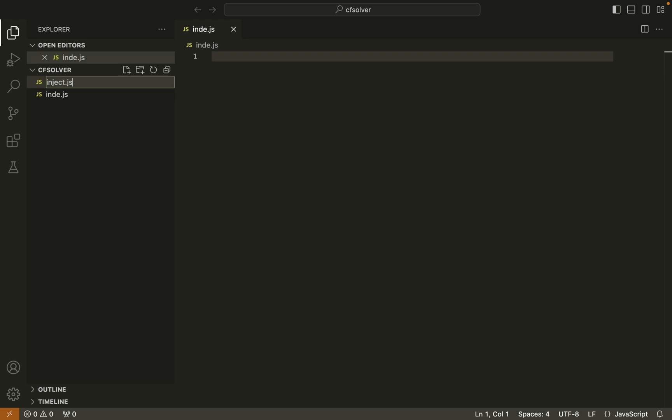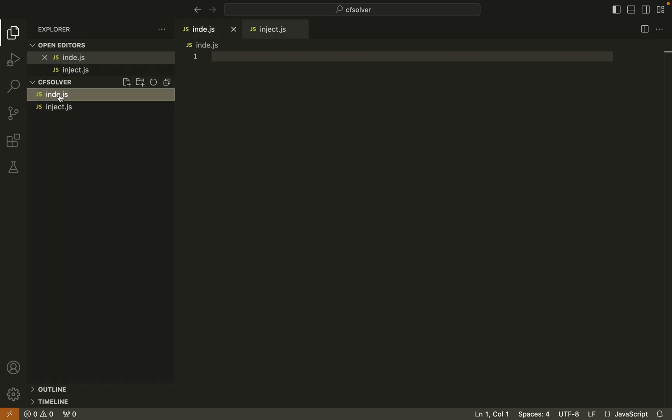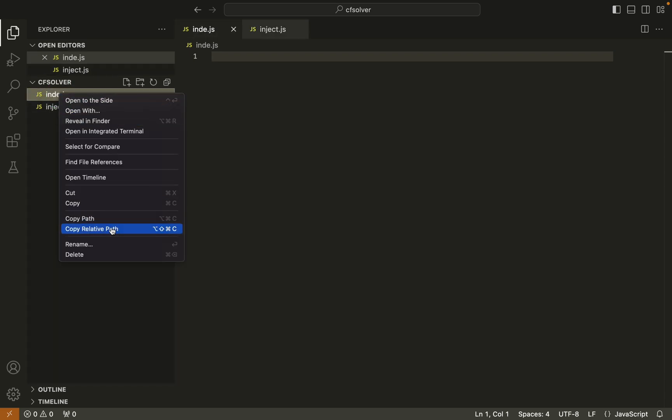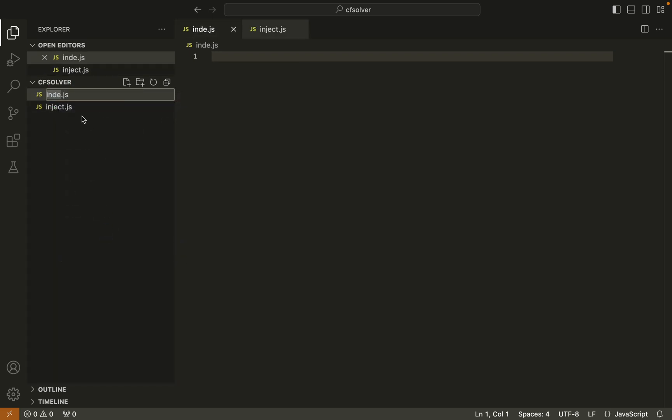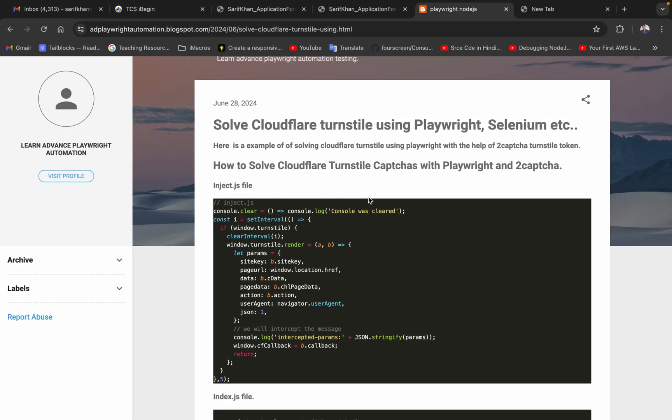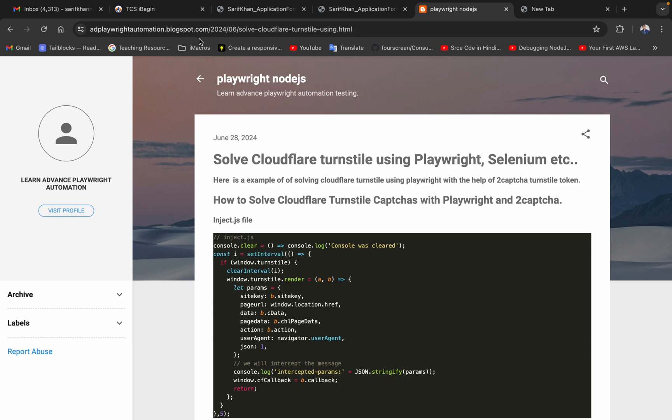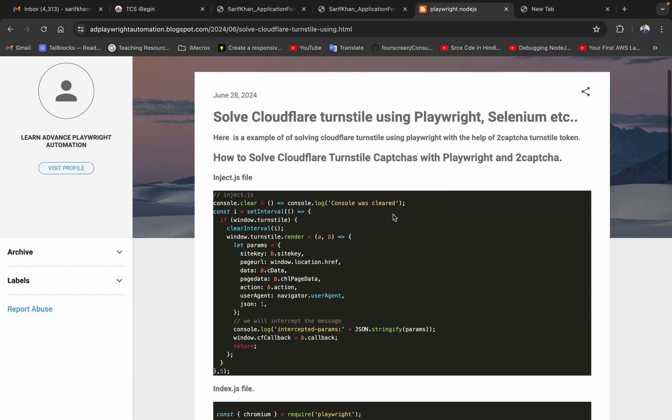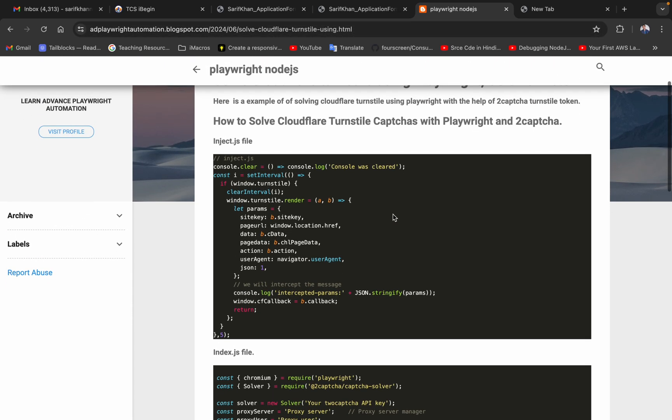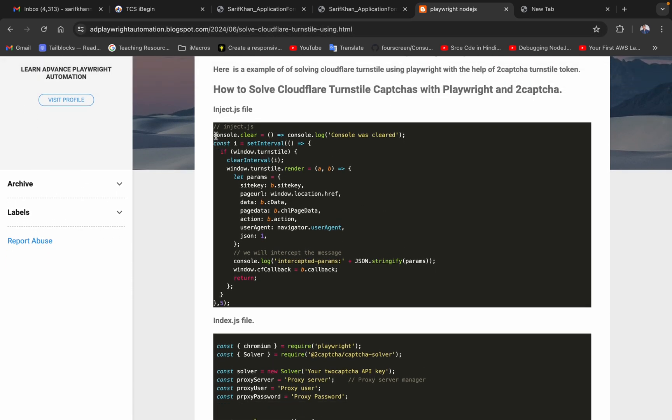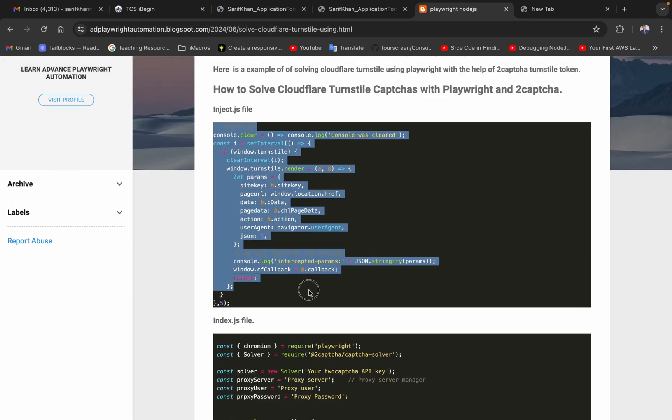One is index.js and another file is inject.js. Now what we need to do from this URL, we need to copy this text, this JavaScript code.